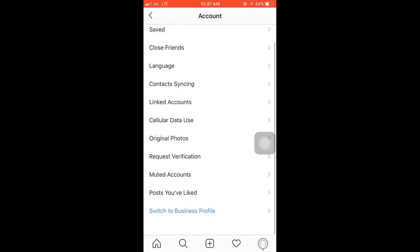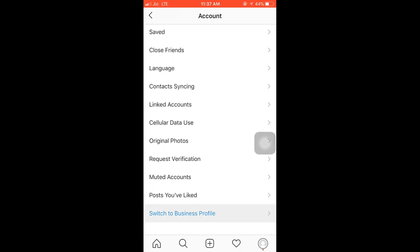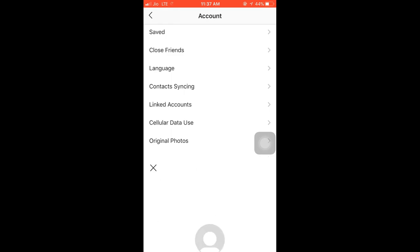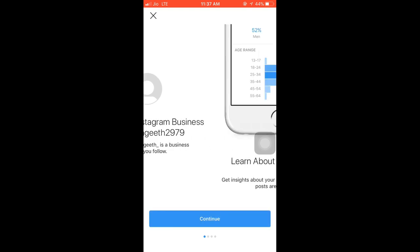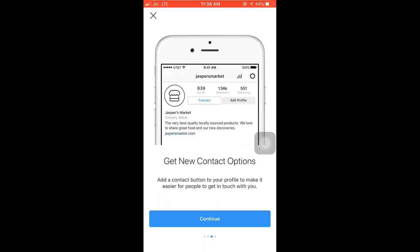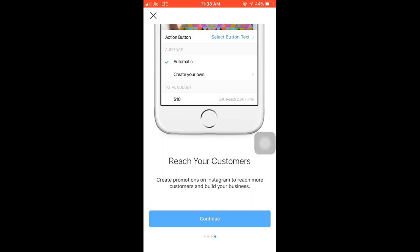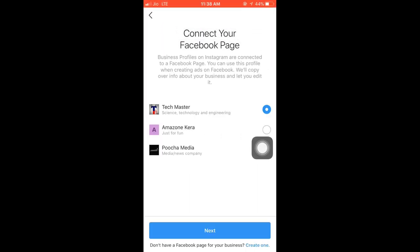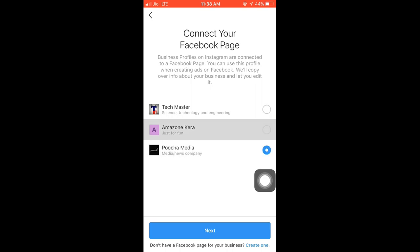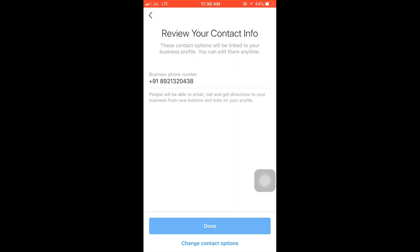We will select the start of the account setup. Click on the right side of the page. We can add your profile to this channel. I will click on my Facebook page, then click the next button. I will click on my phone number and click the next button.